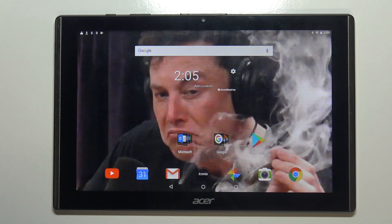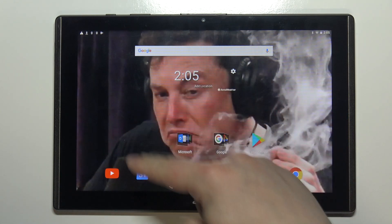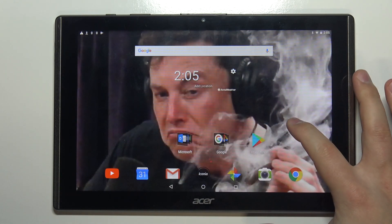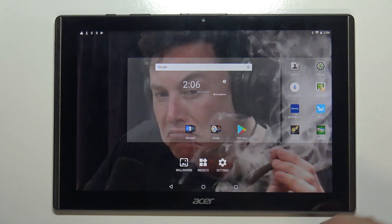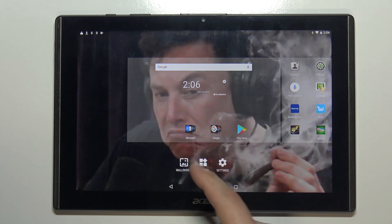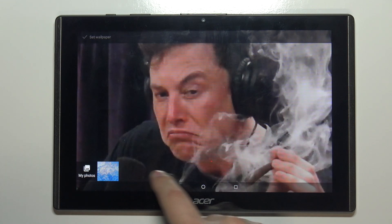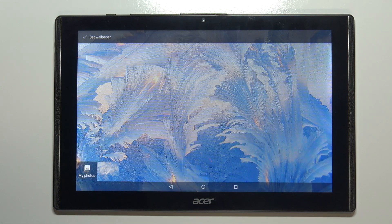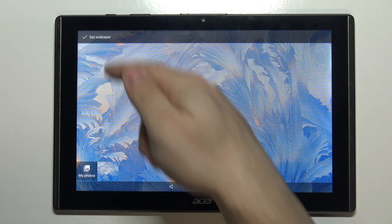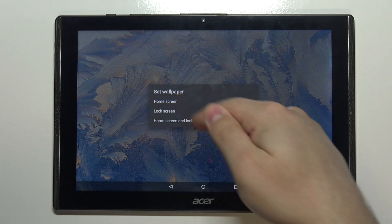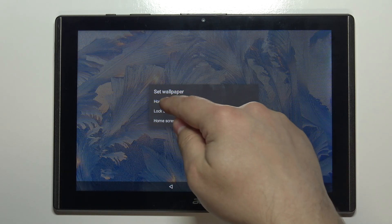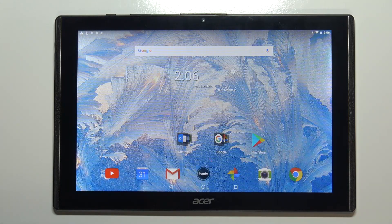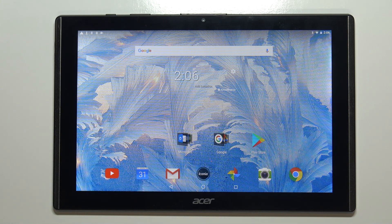You can also change the wallpaper by pressing and holding on the free space on the home screen. When this menu appears, tap on Wallpapers, and here you can select a wallpaper, then tap on Set Wallpaper and select Home Screen, Lock Screen, or Both. As you can see the wallpaper changed — and that's how you change the wallpaper on this device.